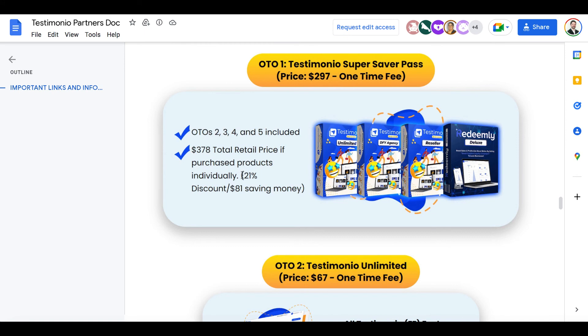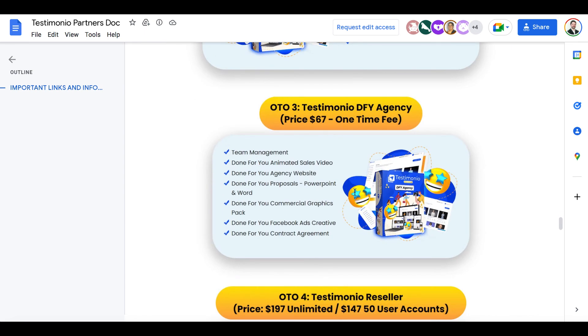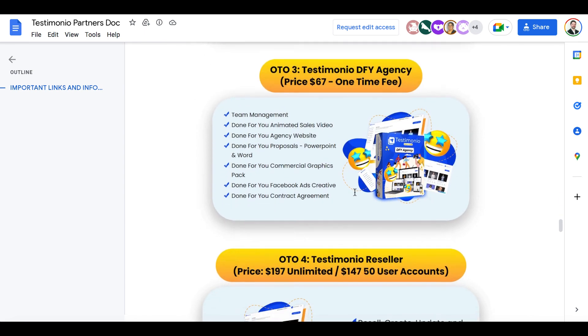OTO4 is the reseller license where you can actually resell the entire software itself for any price you want plus get done-for-you agency user accounts. Then OTO5 is the deluxe edition where it includes a number of additional features that you can resell including a client finder, the white label version, the ability to resell with the agency accounts included, and the features of the unlimited edition.